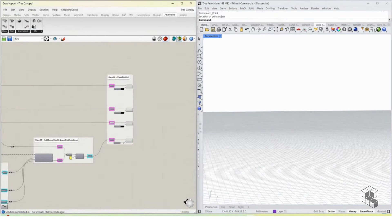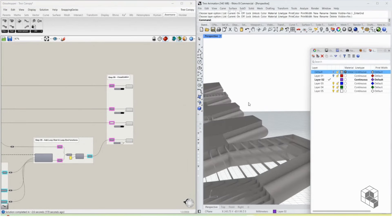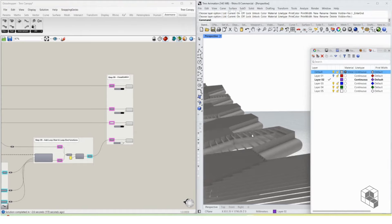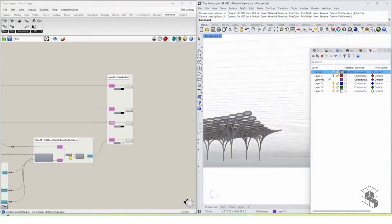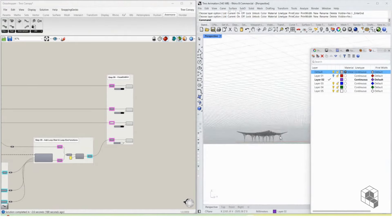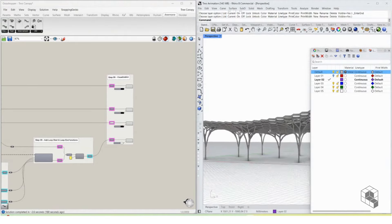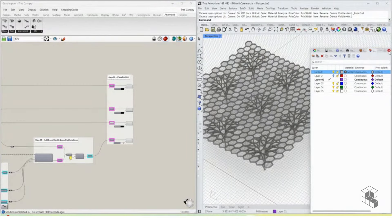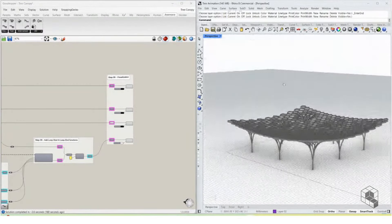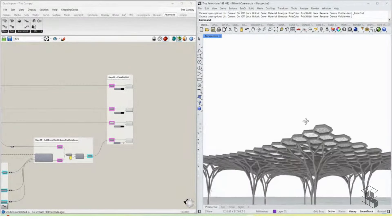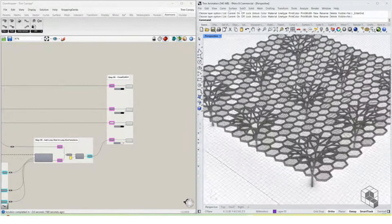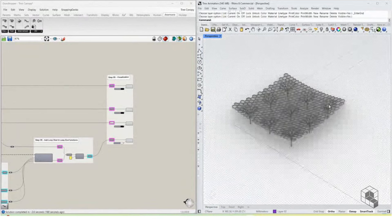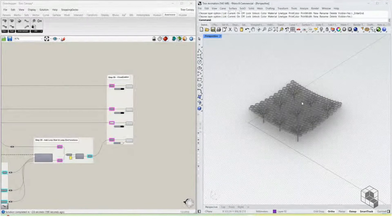Finally, when we bake all of this geometry, we get the tree canopy. Hope you enjoyed this overview — if you have any doubts, feel free to reach out.